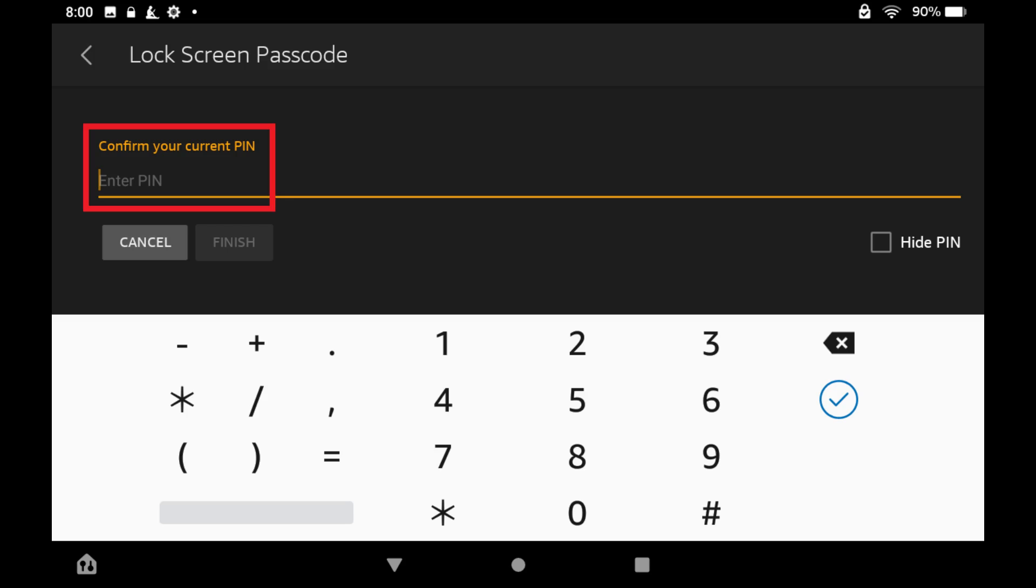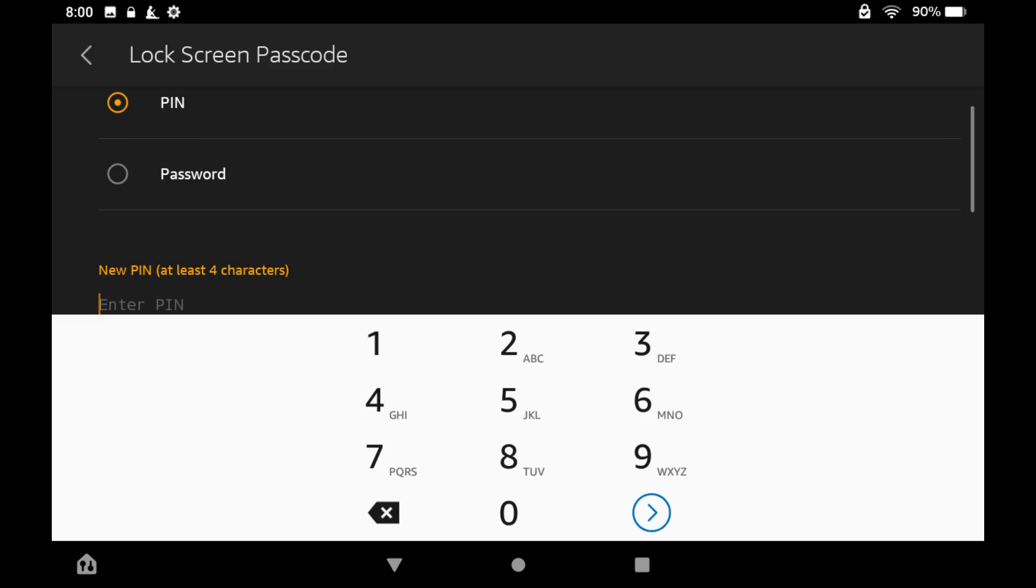Step 4. Enter your current Kindle Fire passcode, and then tap Finish. The next screen gives you the option to use either a PIN or password as your Kindle Fire's passcode.